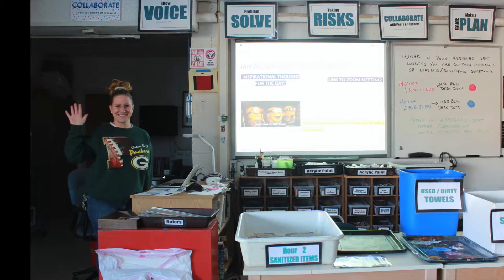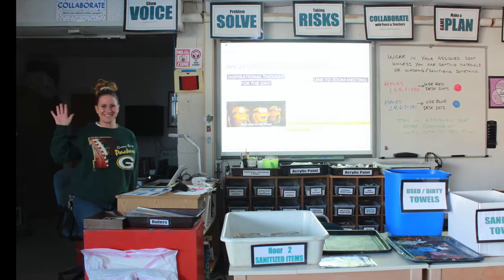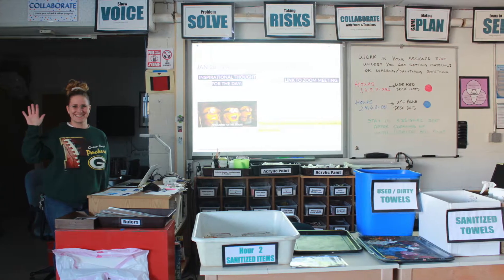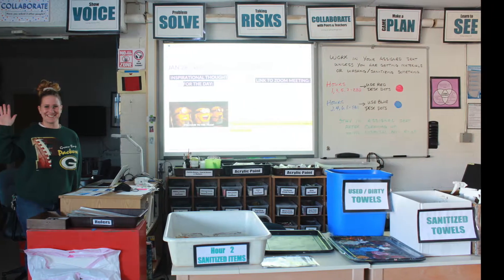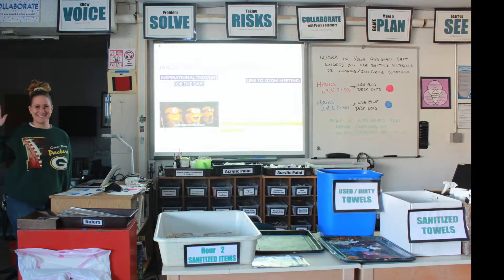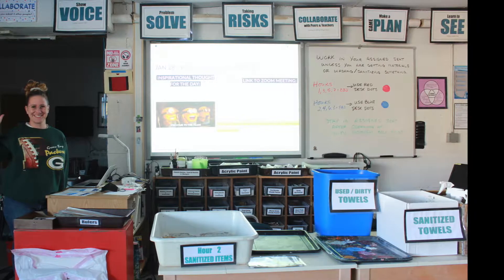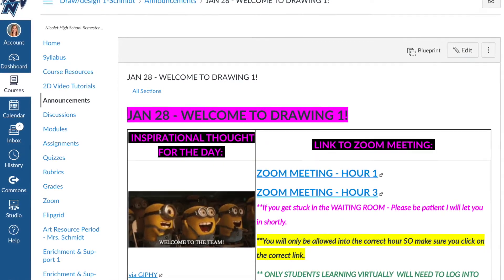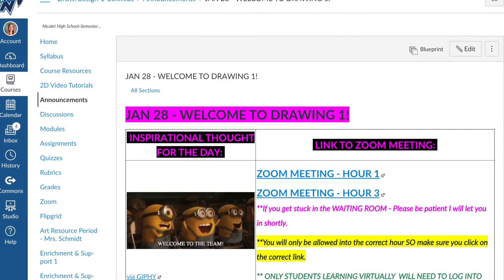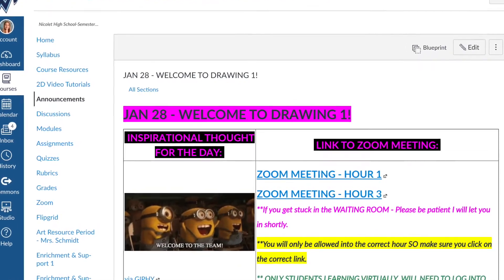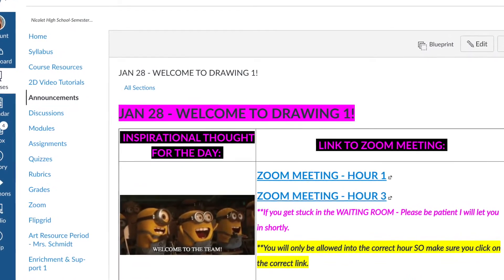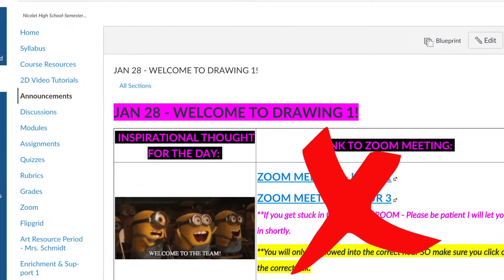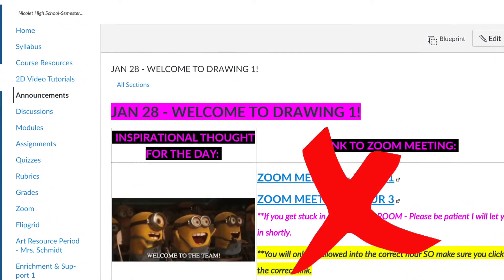Another thing you should notice as you enter the classroom is the teacher in that space. Your teacher will probably be close to the smart board getting ready to start class. While you will often be asked to open Canvas to participate in class activities, most often you will not need to open Zoom if you are in person.